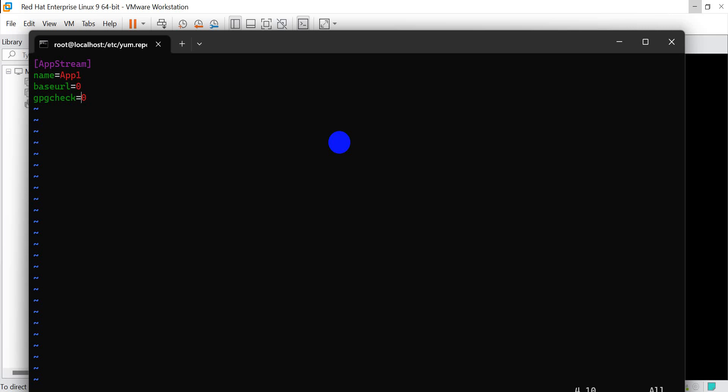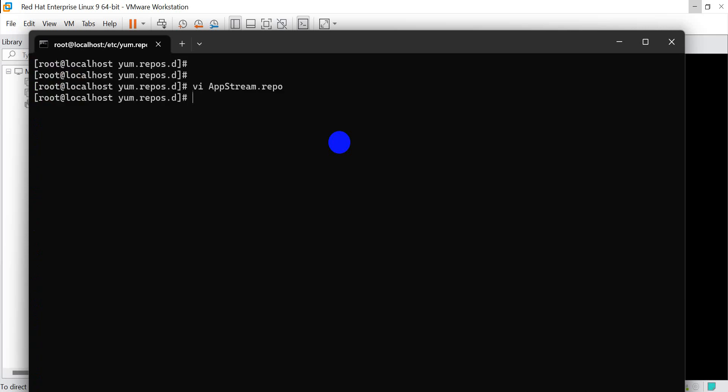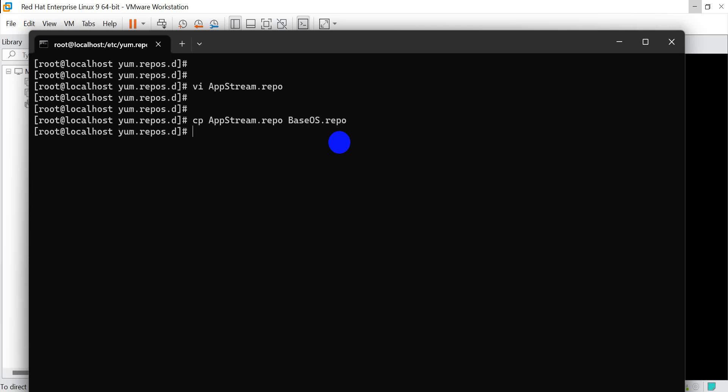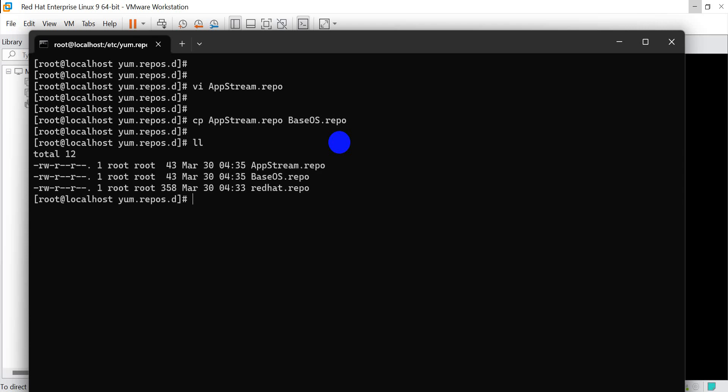Just control-x and save. cp appstream.repo baseos.repo. Now we've created both files.